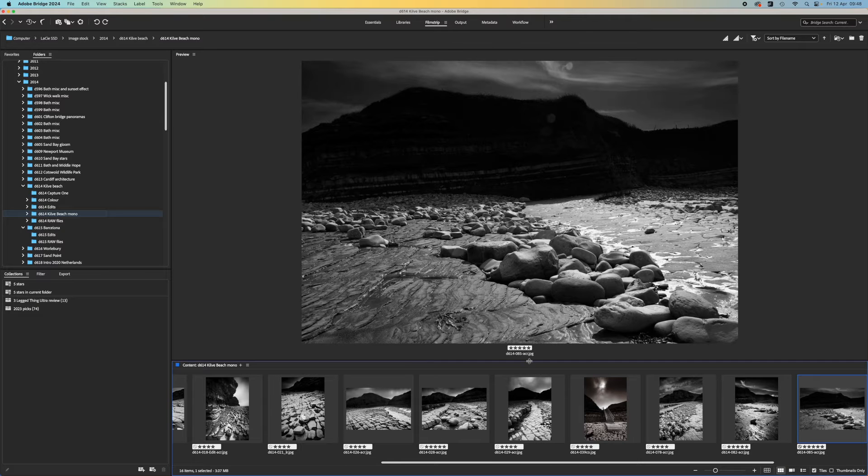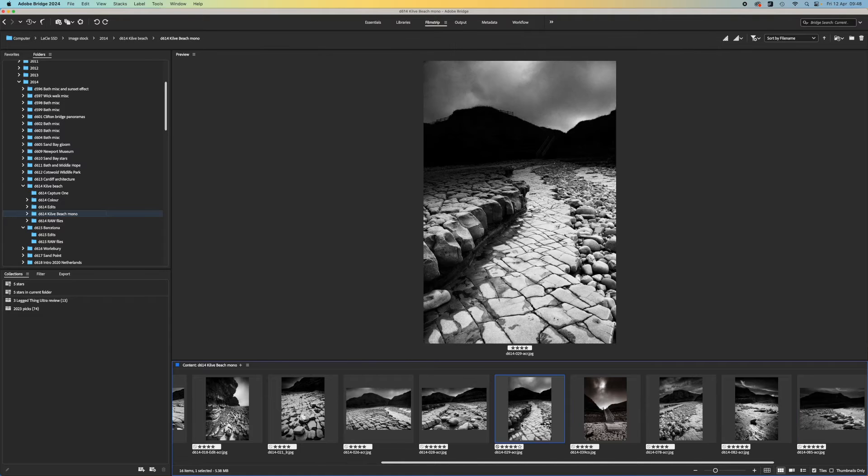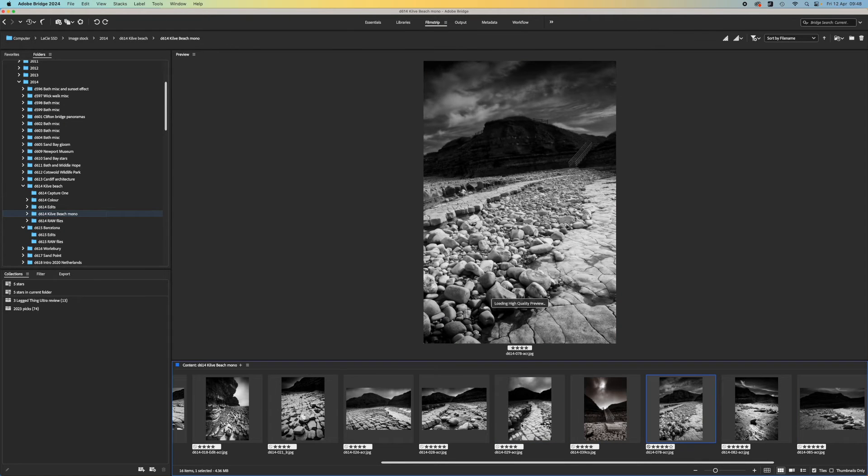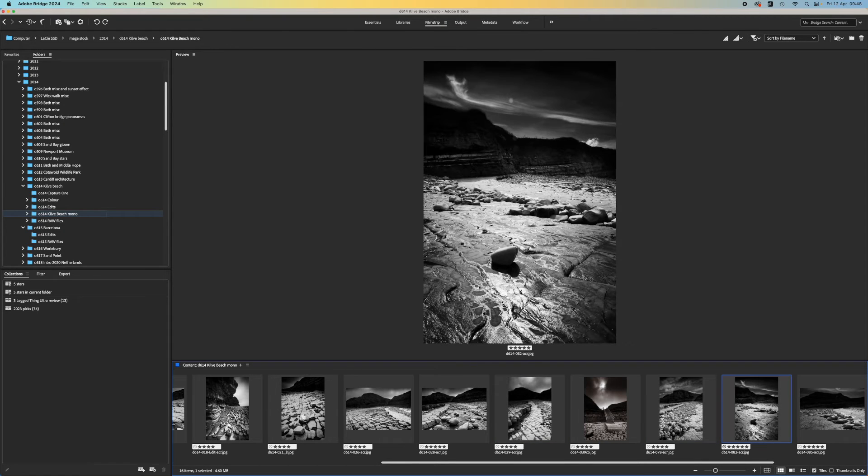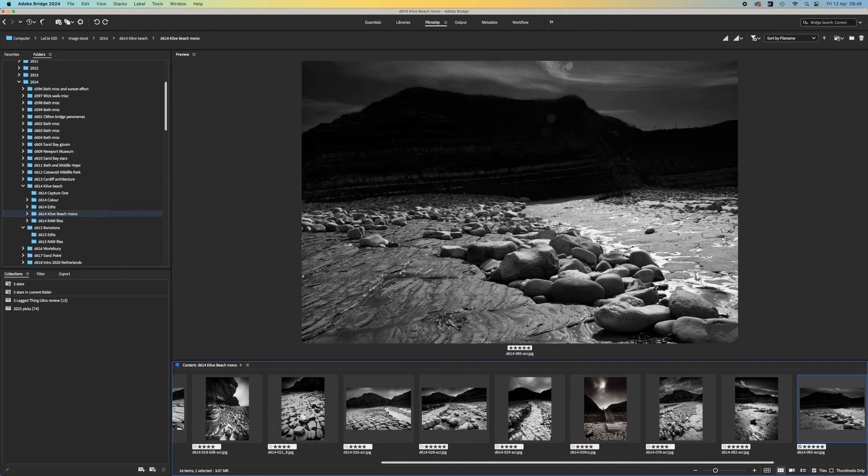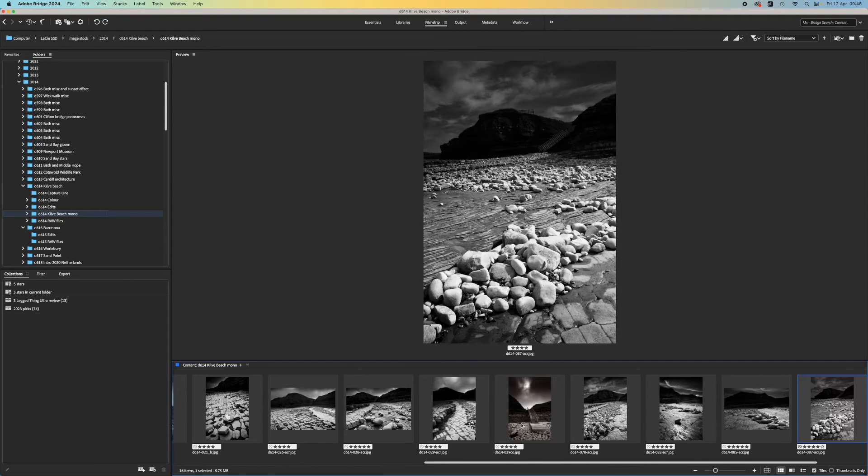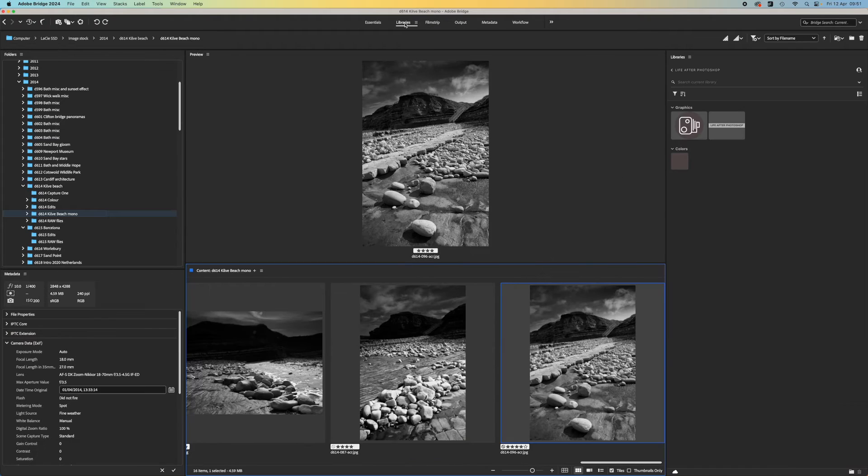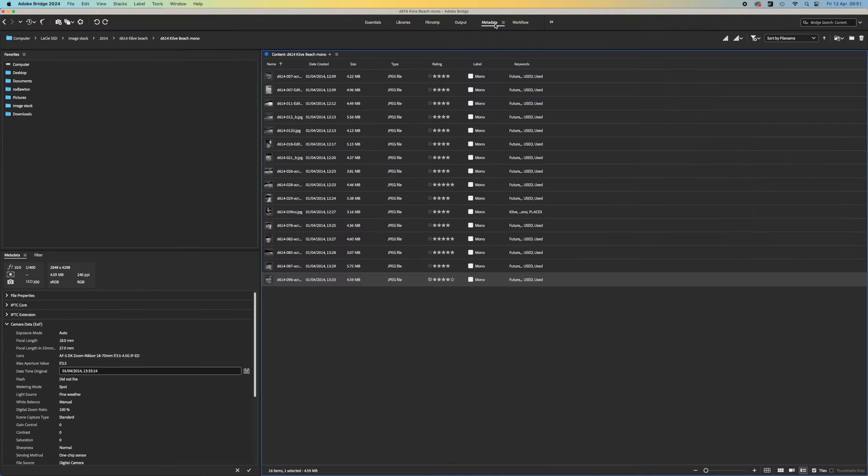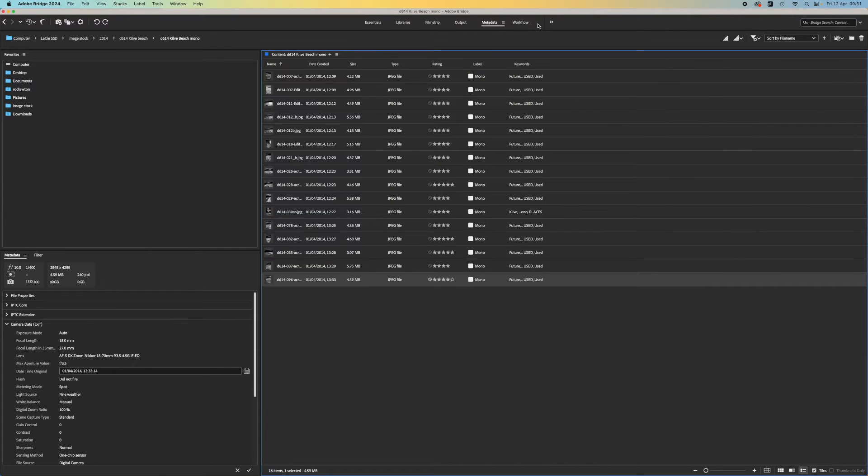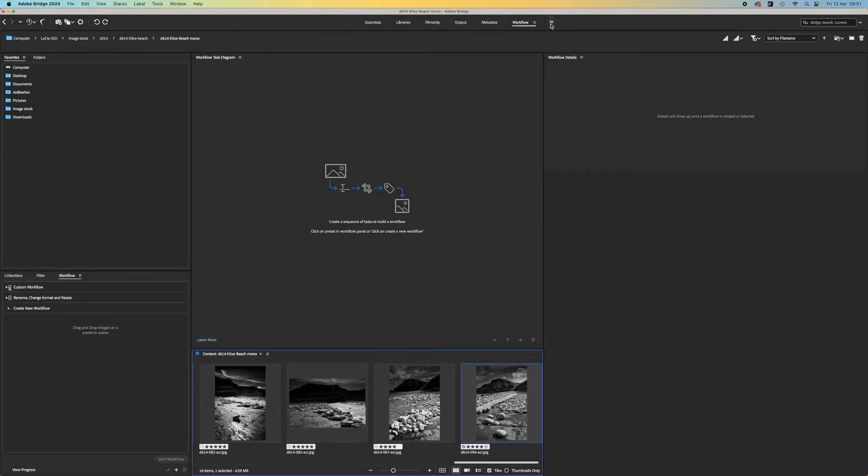There's also a film strip view which shows images in a strip along the bottom with a full-size preview in the main window to see a much larger view of any image. There are other workspaces for different photography workflows, but it's the Essentials and Filmstrip workspaces that I personally find most useful.